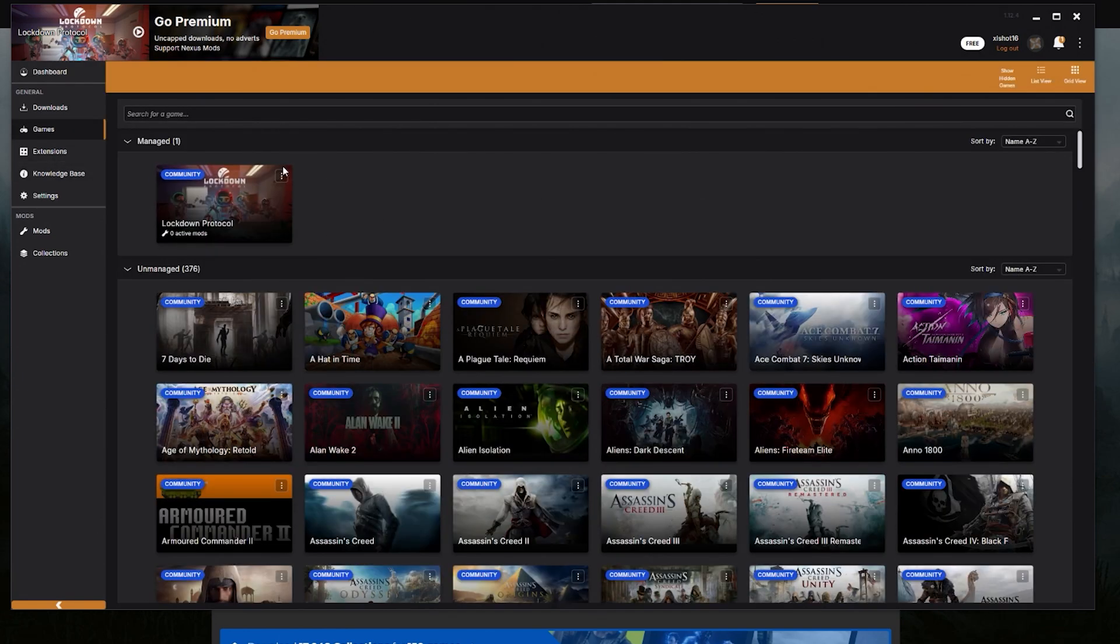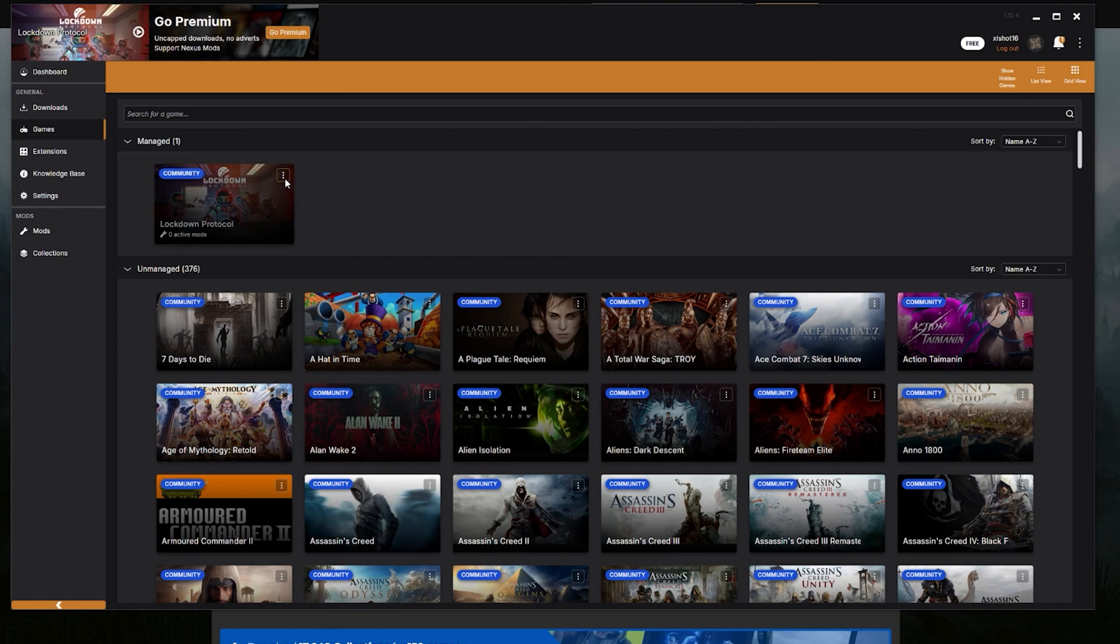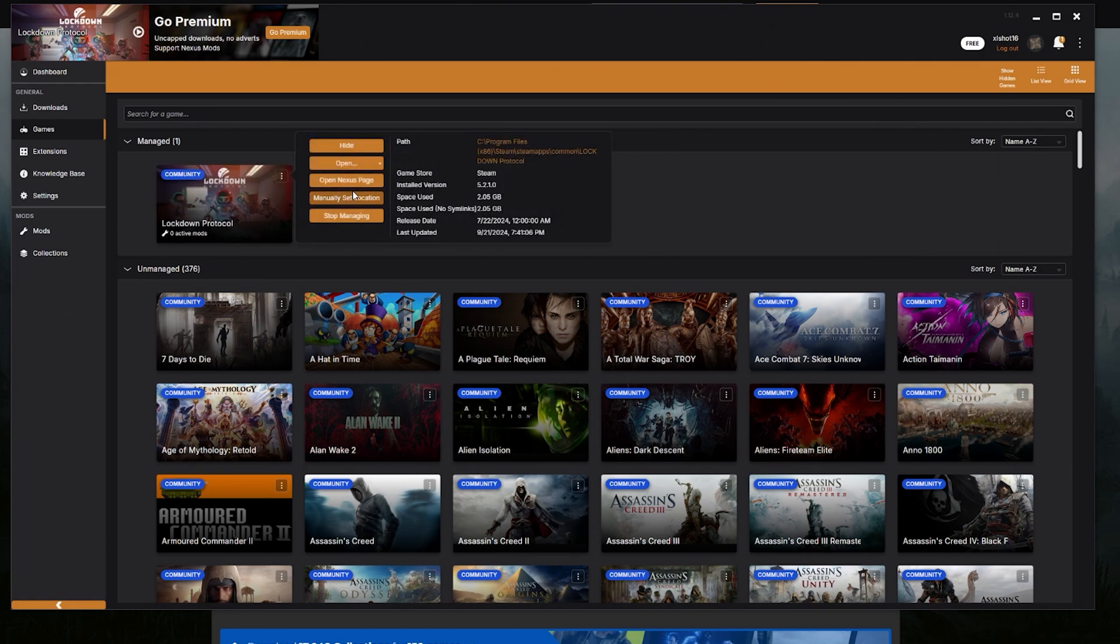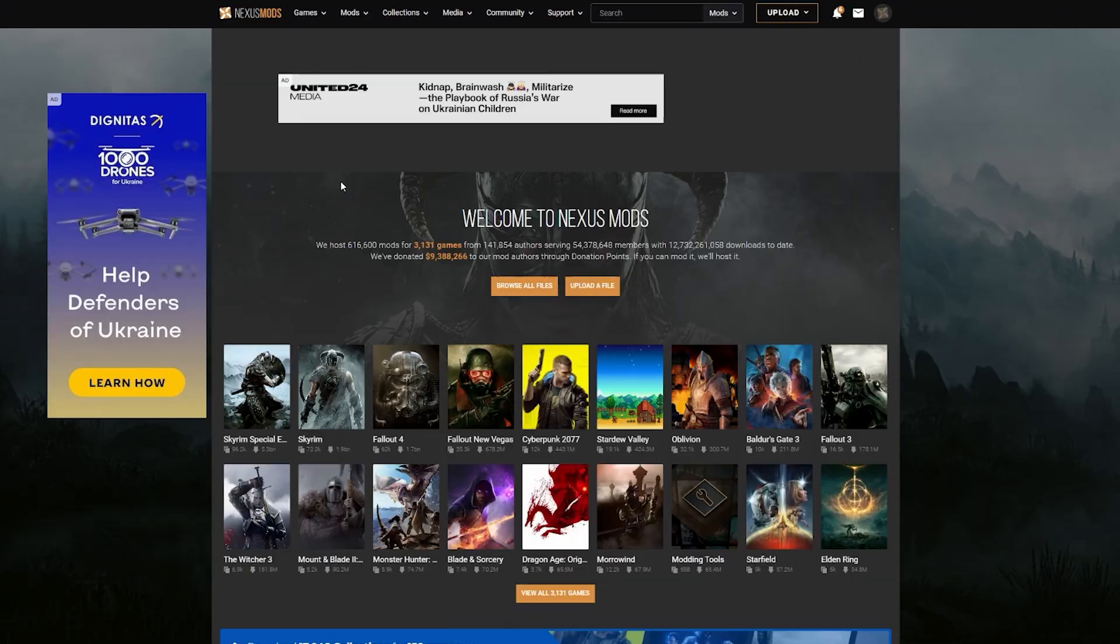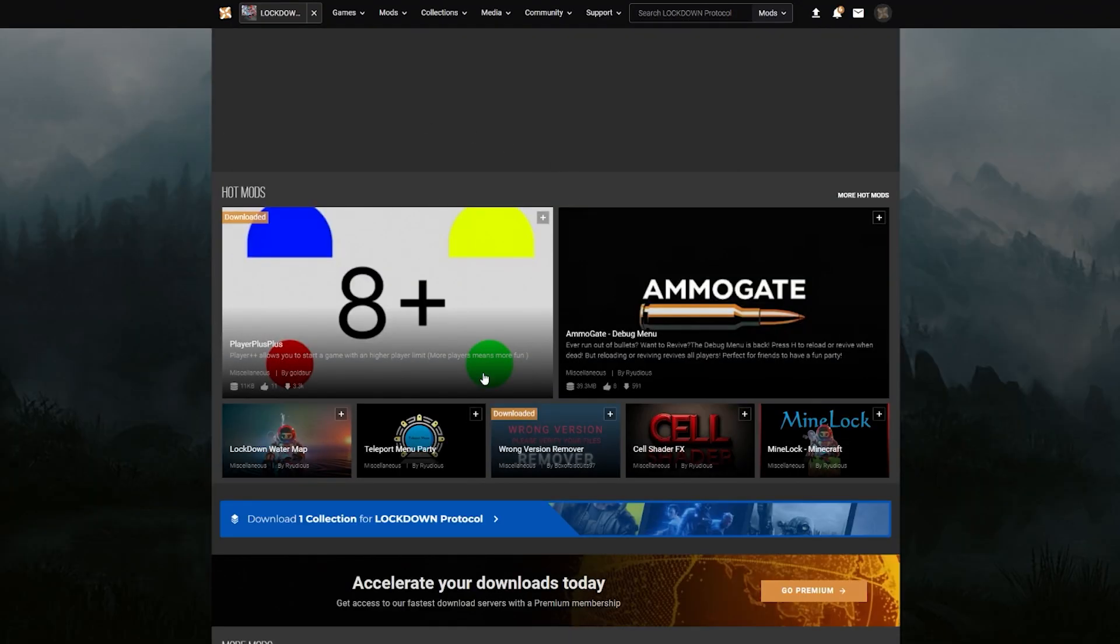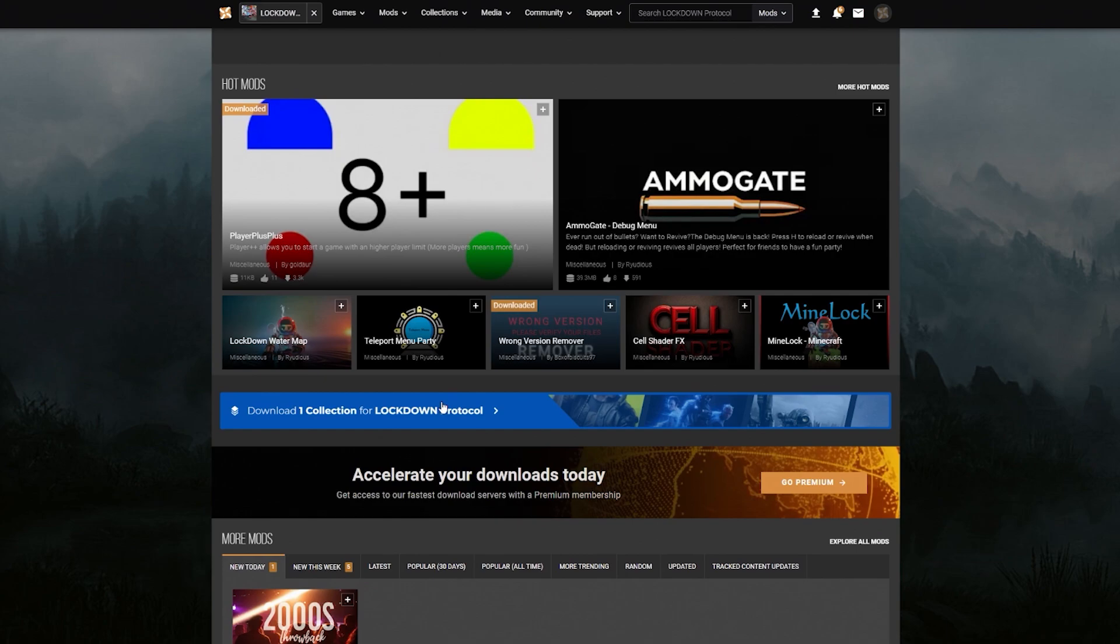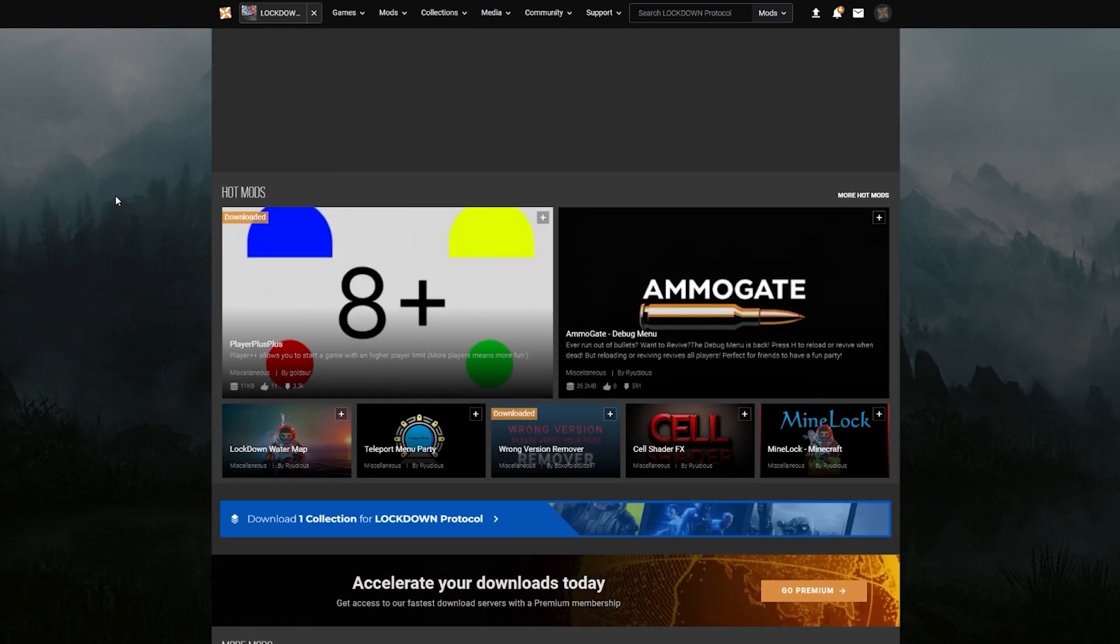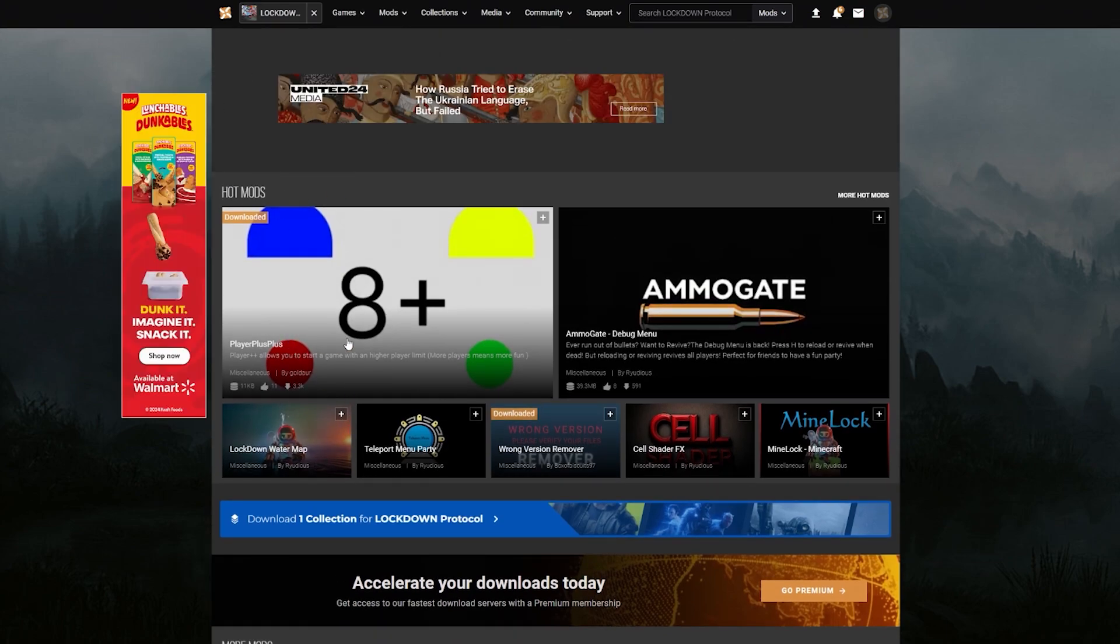And then we can go over to the game section again. As you can see we have Lockdown Protocol managed now. Now what you guys are all here for: installing mods for Lockdown Protocol. Hit the three little dots here and it'll say Open Nexus Page. This will just take you to the mods page on nexus.com. So you can see here's the Players Plus Plus as I referred to before.